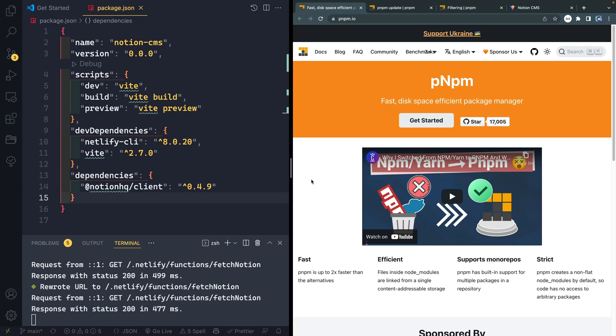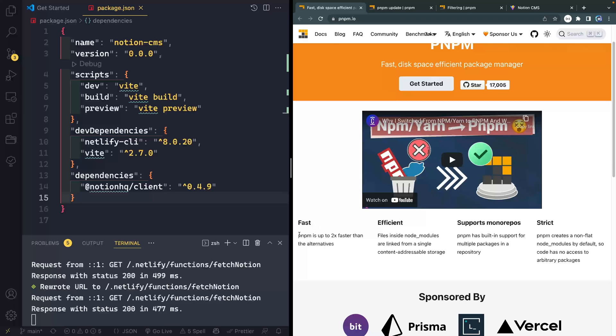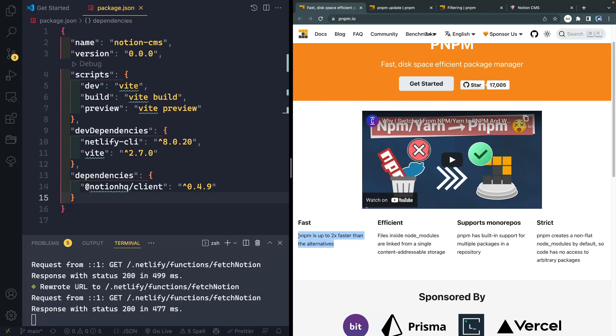I've done a video recently on PNPM showing why I've started using it in a lot of my projects. It comes down to these four things they mention here. It's really fast, super fast because most of the time it's not re-downloading any packages. It's just using them across any common projects.